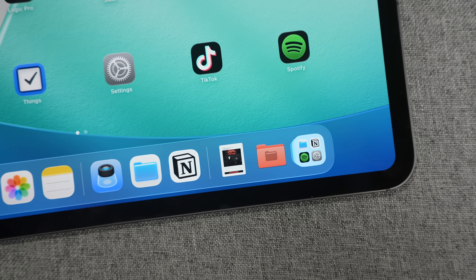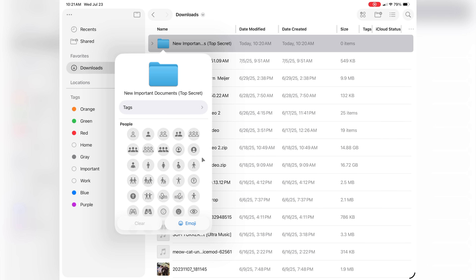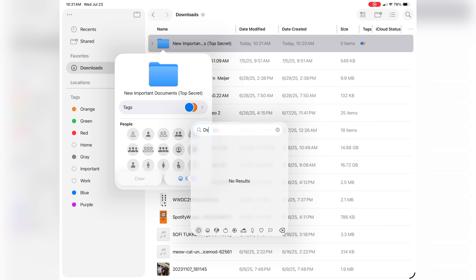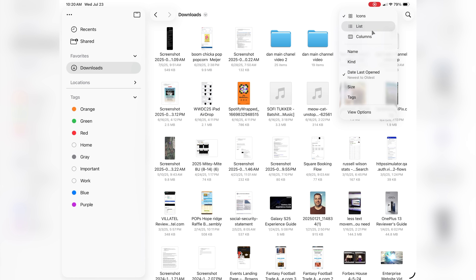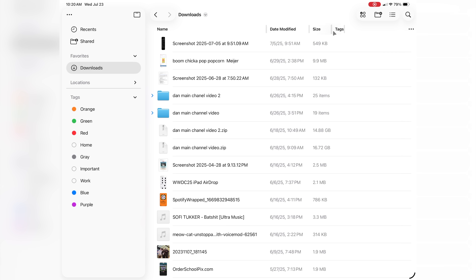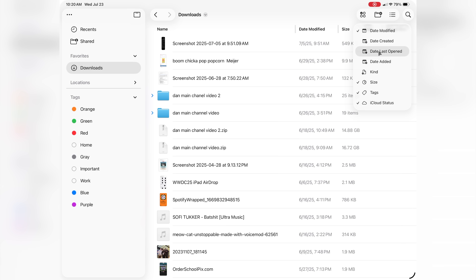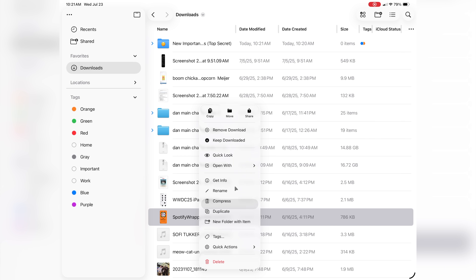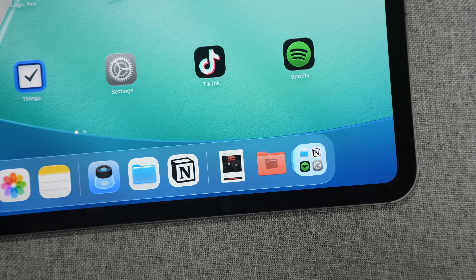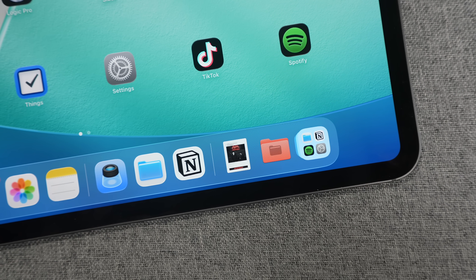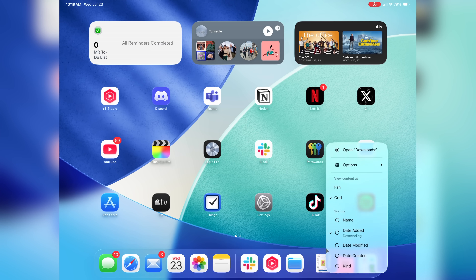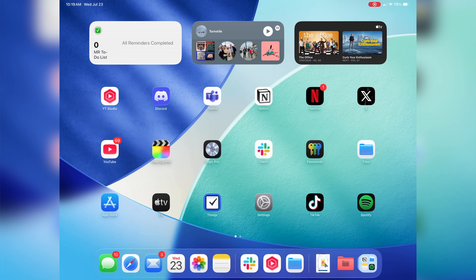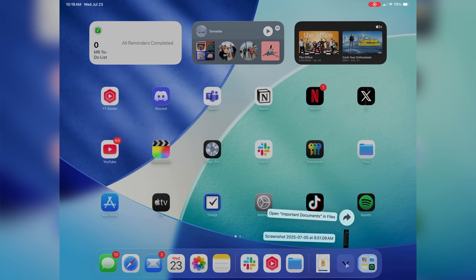The Files app also gets a nice boost. You can add custom folders with custom colors and emojis to make it easier to find what you're looking for, and you get an updated list view, resizable columns, and collapsible folders. It's not quite Finder on Mac level, but it's pretty close. You can even set default apps for specific file types, just like on the Mac. You can also place one of your folders right on your dock, which I like — though one nitpick: I don't like seeing the file types stacked in the dock. I'd rather have the folder view, and on Mac you can switch back to that, but not on iPad.